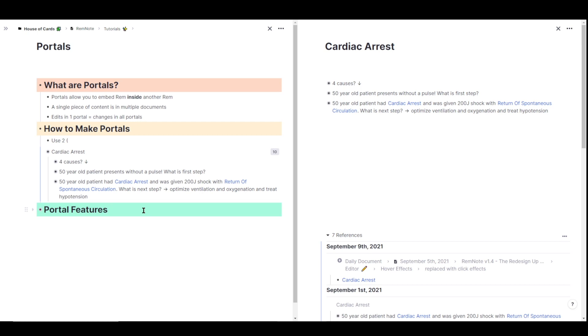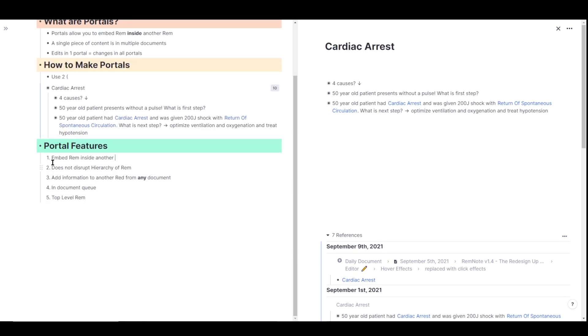Now let's go into some of the other features of portals that make them even stronger. So as I mentioned, portals allow you to embed rem inside of another rem, like I've done here with cardiac arrest. You can also portal in children of rem without disrupting the hierarchy of that rem.